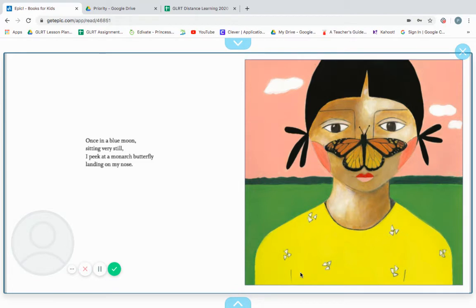Once in a blue moon, sitting very still, I peek at a monarch butterfly, landing on my nose.